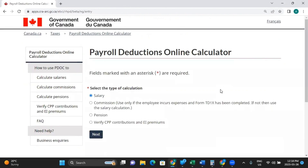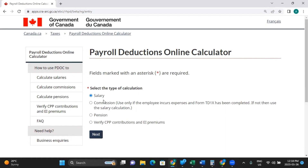Once you are here, you will choose which type of calculation you are doing. Salary would be the most common — that's for your hourly workers. Commission is only if they have the form TD1X. Then there's pension, and verify CPP contributions and EI premiums. We're going to click salary and click next.